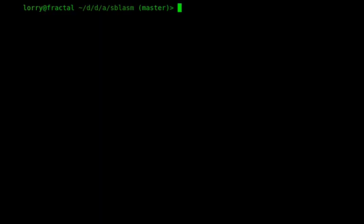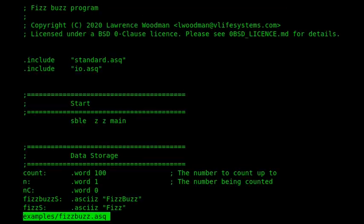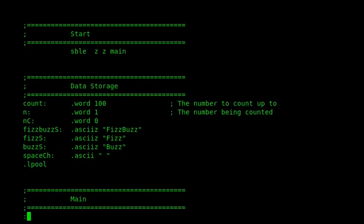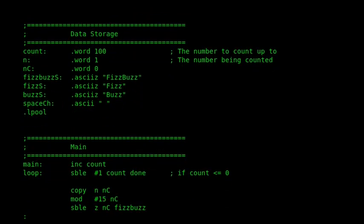I want to finish the code demonstrations by showing a simple FizzBuzz program. So if we have a look, here we are. So we can see at the start, or near the start, after the license statement, that we have two include files, standard and IO. I'll come back to those. But they're just including some standard routines that I use. And if we look down further at the program. So first of all, we're SBLE ZZ main. So we're skipping the data storage section and then starting execution at main. To have a look at the data storage location, though, we can see some of the useful figures that we would use. So the count, how high we want to count to in our FizzBuzz program. And then we have three strings. We have FizzBuzz, Fizz and Buzz. The space character.